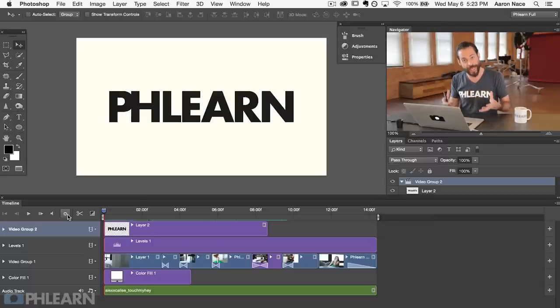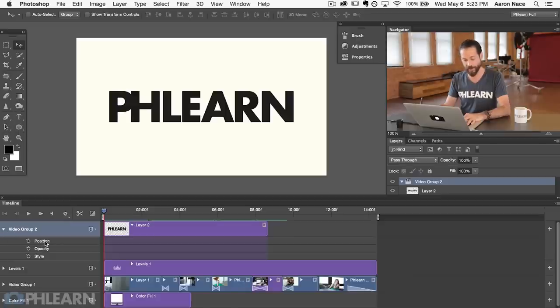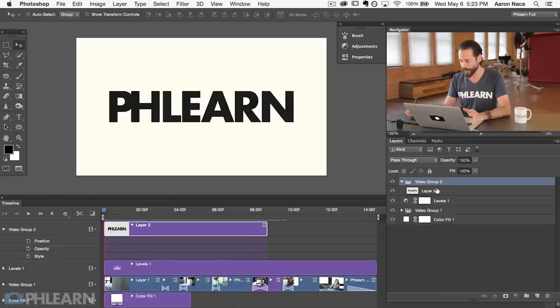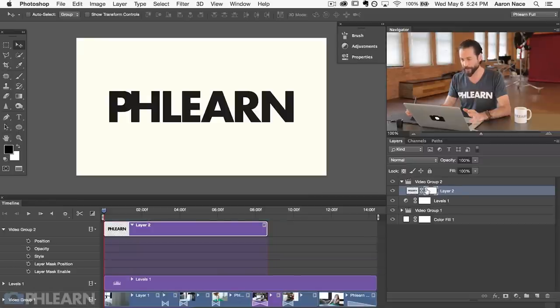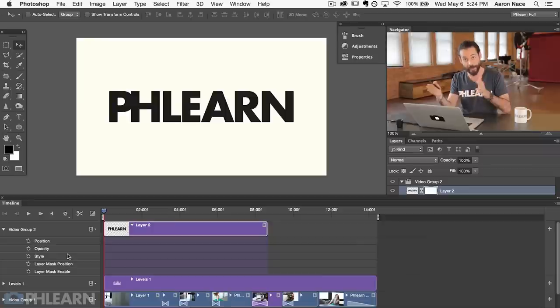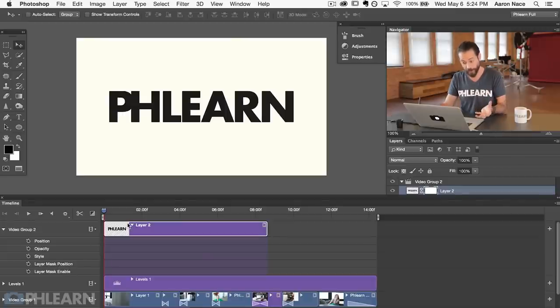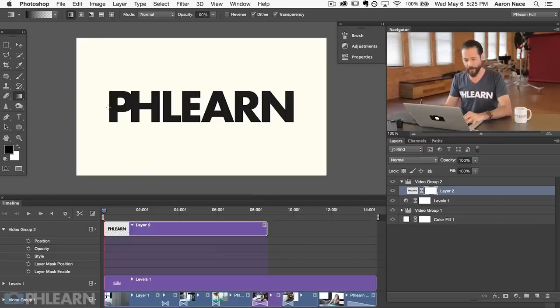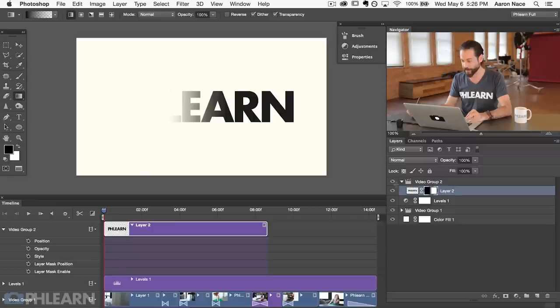In the timeline, once the Phlearn logo ends there's no transition — it just goes on and then off. I'd really like a way for the logo to slide in from the right or fade in from one side to the other. So we're going to add a layer mask to this layer and then animate that layer mask to create the effect. Clicking on the layer mask, I'm going to use the gradient tool and click from left to right, which gives me a black-to-white gradient — hiding the logo on the left and showing it on the right.